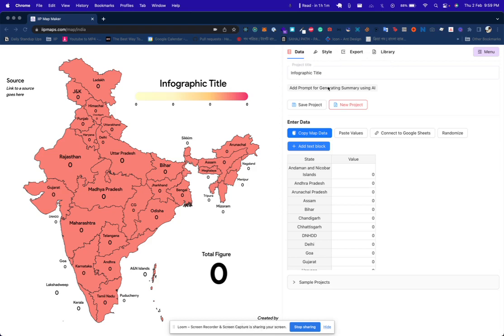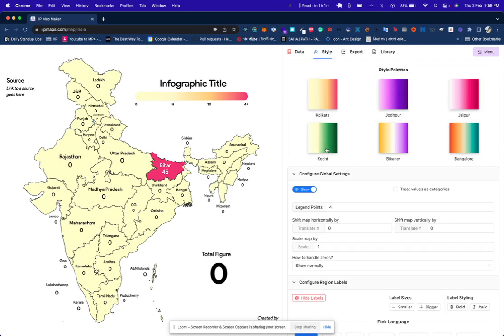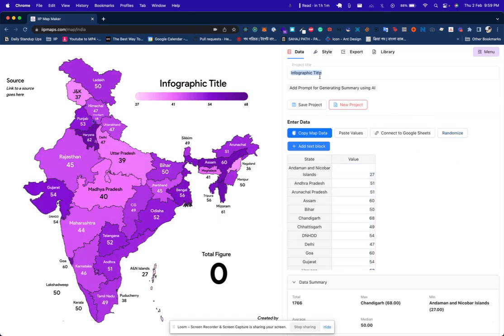On the data section you can literally just add data here. So let's say Bihar is 45 — automatically the colors will update on the map to the left. You can also change different palettes over here. Let's randomize the data.